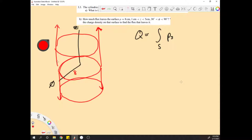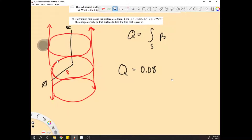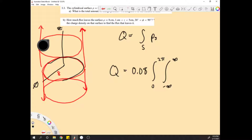The first thing we need to do is find out what the surface integral is going to look like. The surface integral is going to use the 8 centimeters, written as 0.08. Then you integrate from 0 to 2π to get the full angle around the circle, and from negative infinity to positive infinity along the z-axis. Going around the circle and up the z-axis covers the whole surface of the cylinder.